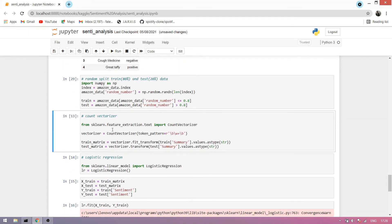Now we count-vectorize the data. The vectorizer converts text into integers so the machine can understand it — we convert our data into integer objects, which simply helps the machine understand the data.